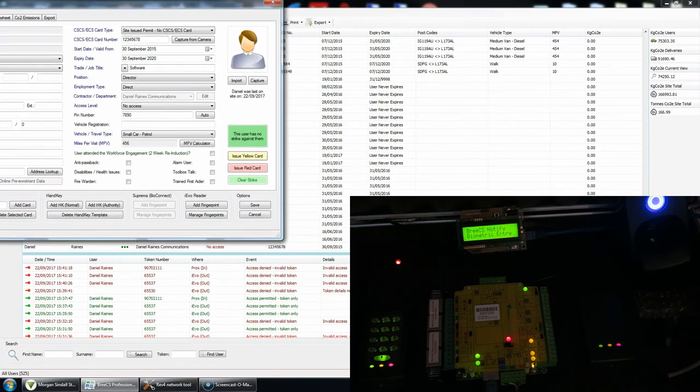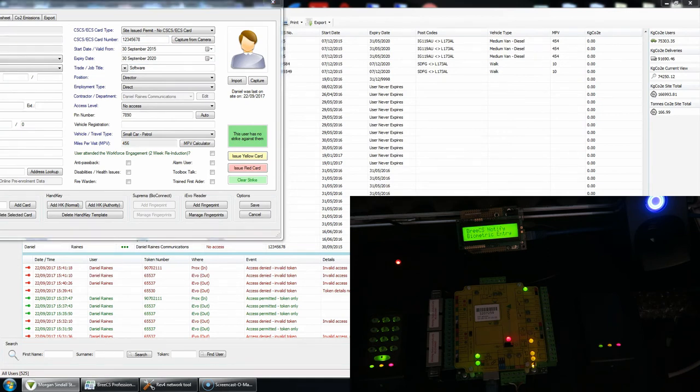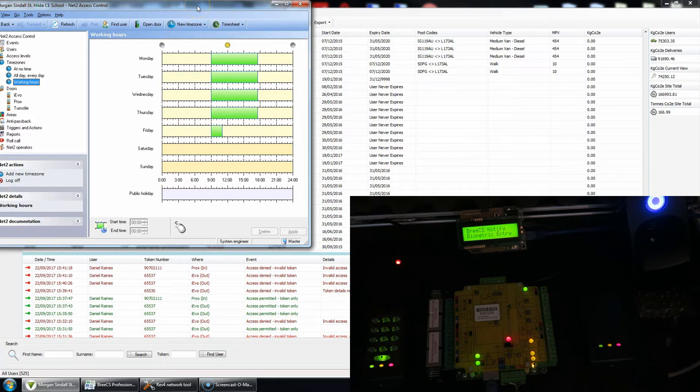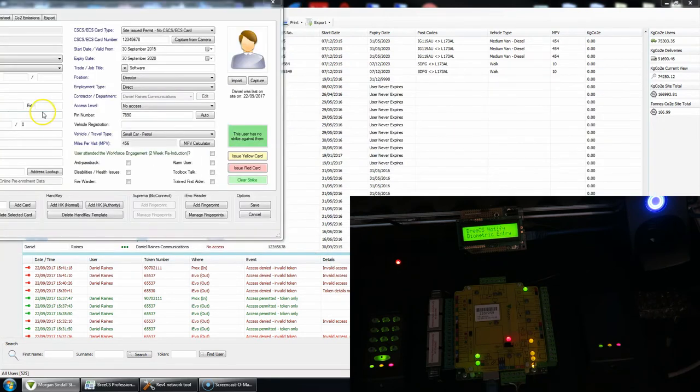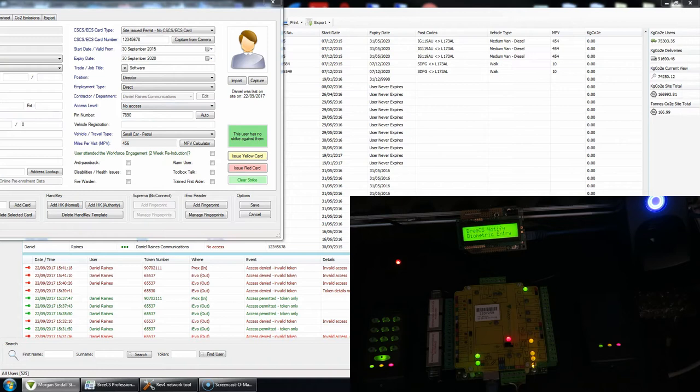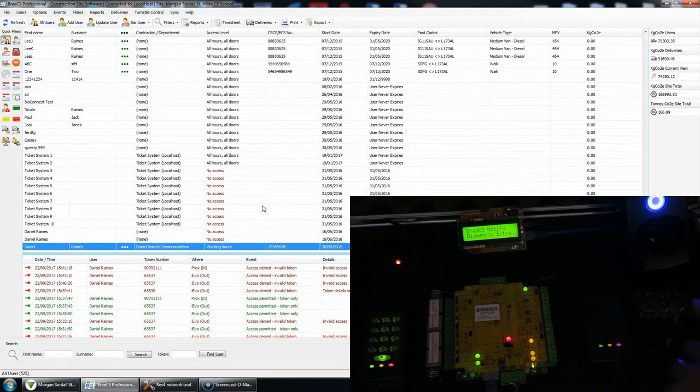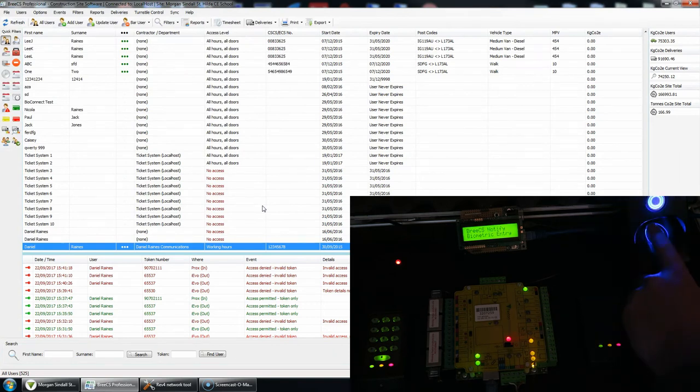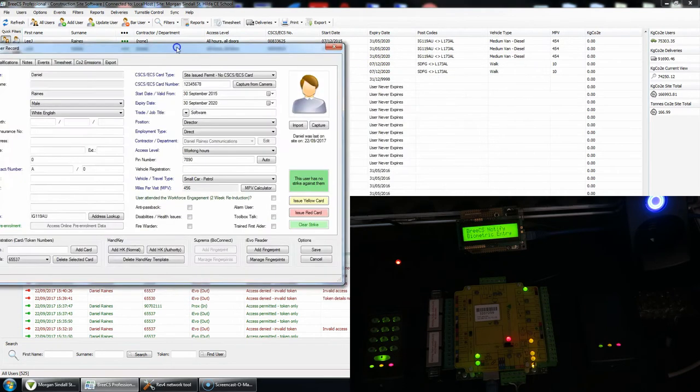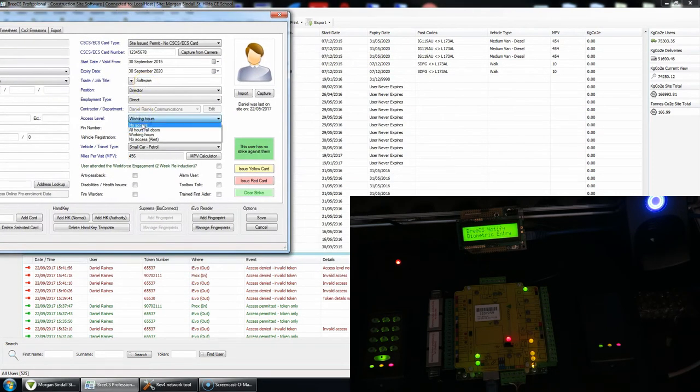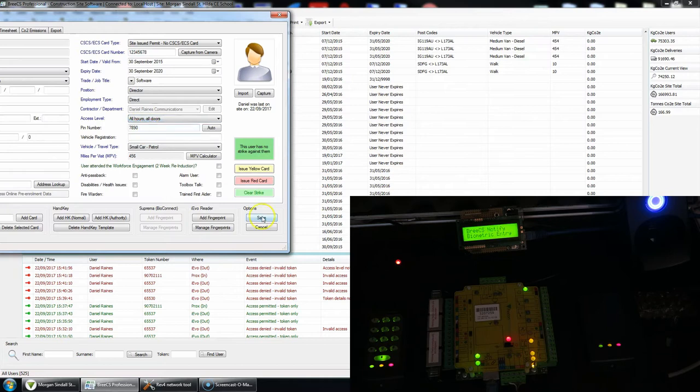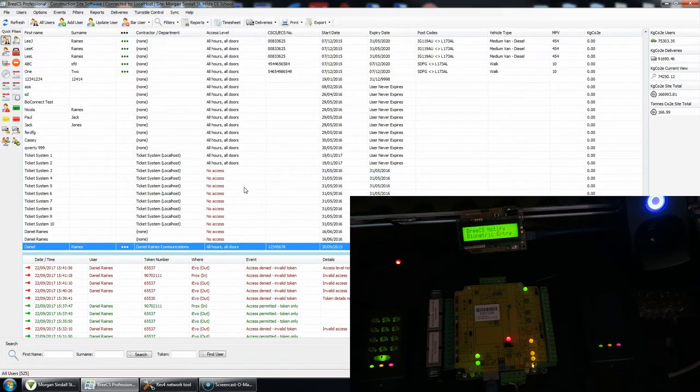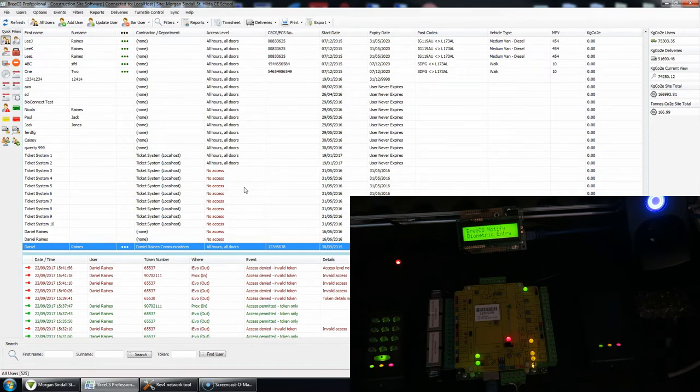So if I edit my user again, what I've done within NET2 is I've set the working hours for today between 9 o'clock in the morning and 11 o'clock. So therefore, we are currently outside of those hours, that would normally be 7 to 7, or whatever the case may be, but I've just adjusted it for demonstration purposes. So now if I was to set my access level to those working hours and save my record, and I present my finger or token to the reader, again, fingerprints accepted, but access was denied out of hours.